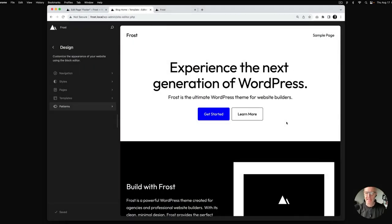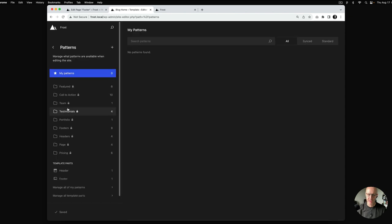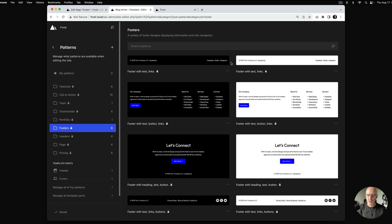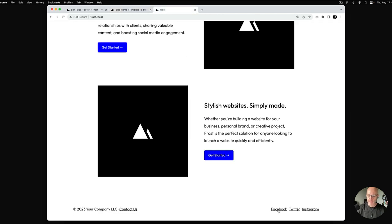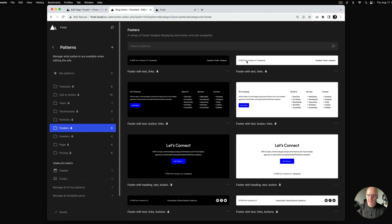We are inside of the WordPress site editor. This is new to WordPress 6.3, and on the left-hand side here under the design menu, you can see there's a patterns link. We'll go ahead and click that, and then click footers. This screen shows the patterns that come with Frost — four different variations in two styles: one with the contrast background and one with the base background. This top one is the default footer, basically just a copyright on the left and some social media links on the right.